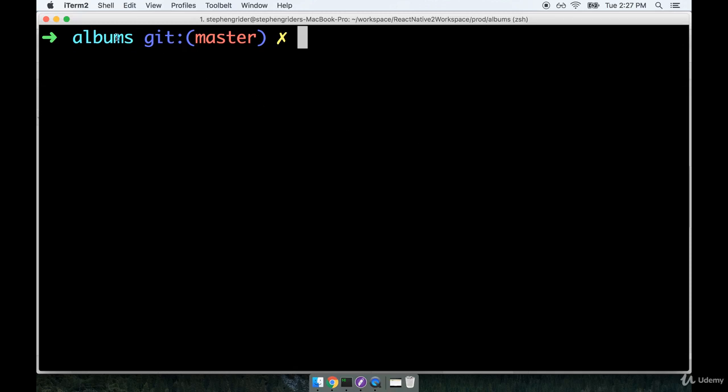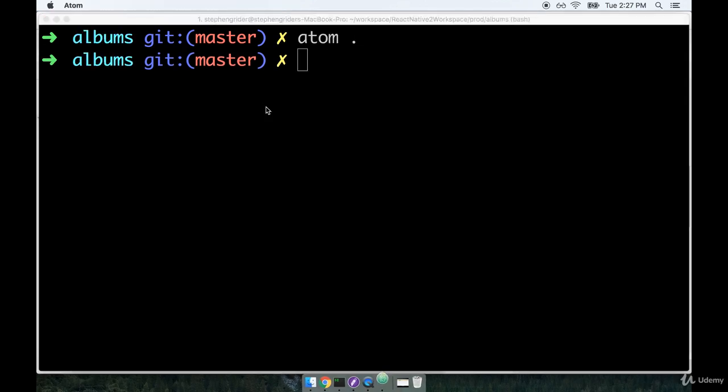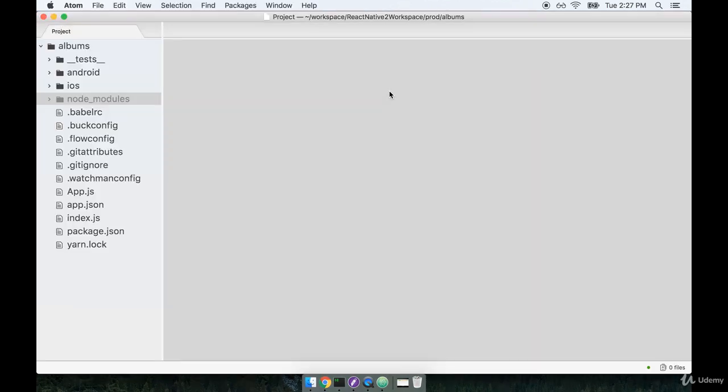I'm now sitting inside of that project directory, the albums directory, and I'm going to open up my code editor inside of this folder. So we'll say atom. Notice if you don't have atom installed on your system, you might not be able to run that atom command.